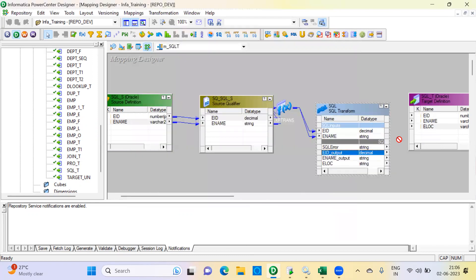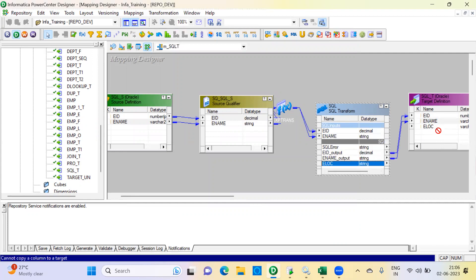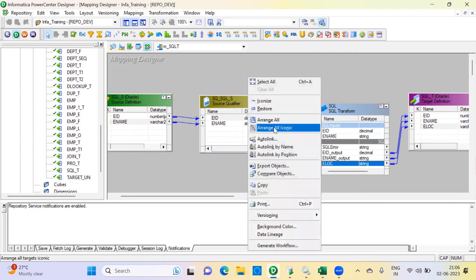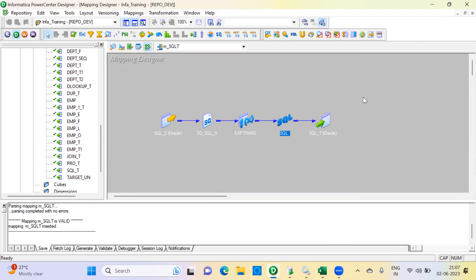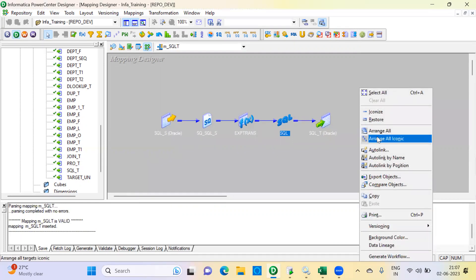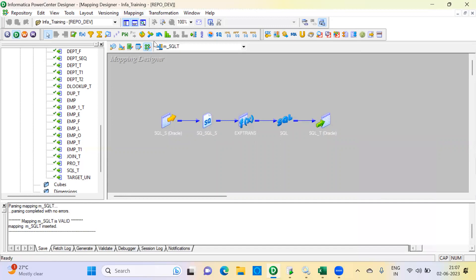Connect the ports: employee ID, employee name, and location. The location is obtained by joining this source with the other table through the SQL Transformation. If you have such a requirement — to execute a SQL script or query mid-mapping — SQL Transformation is very useful. The mapping is now ready.